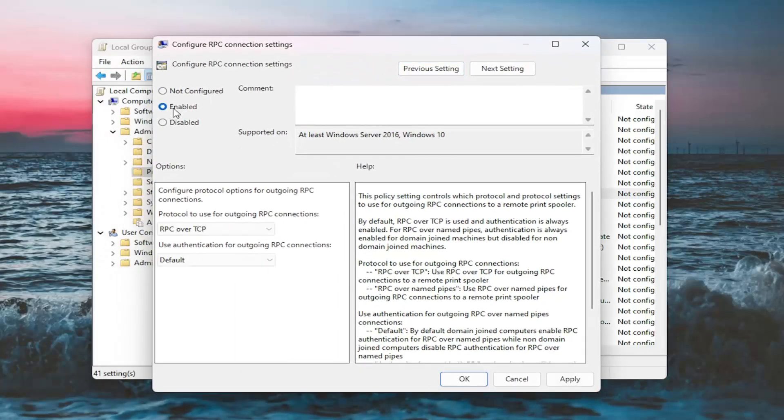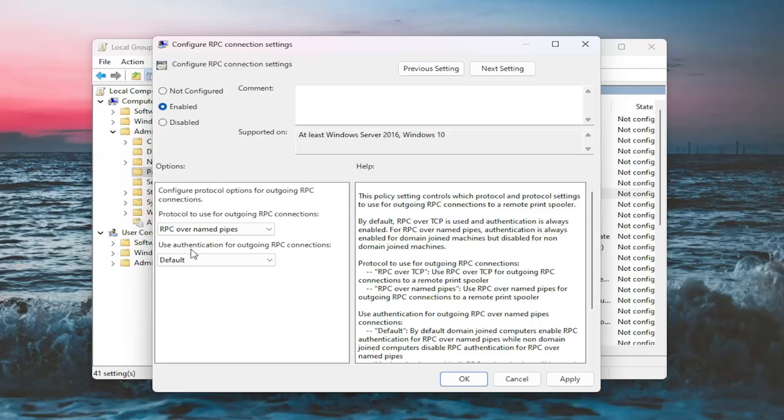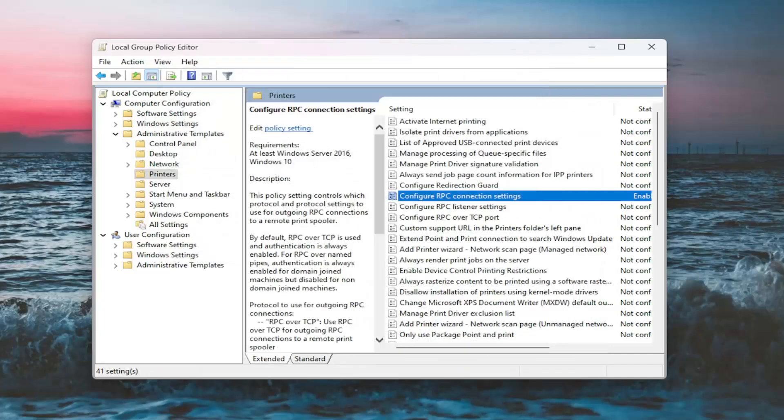Select Enabled. Then on the left panel, where it says protocol used for outgoing RPC connections, click the drop-down. Select RPC over Named Pipes. Once that is done, select Apply and OK.